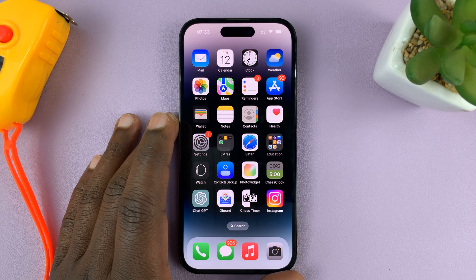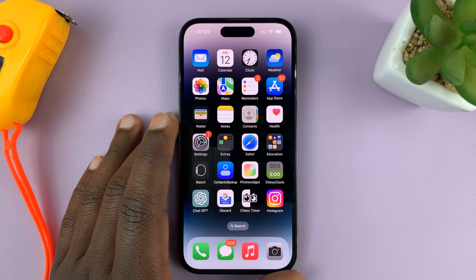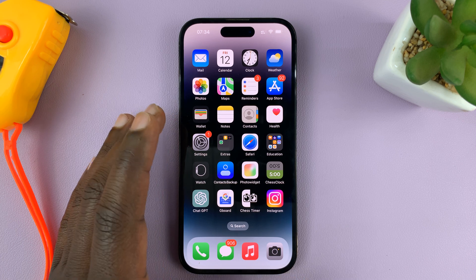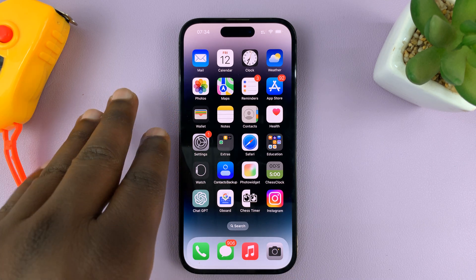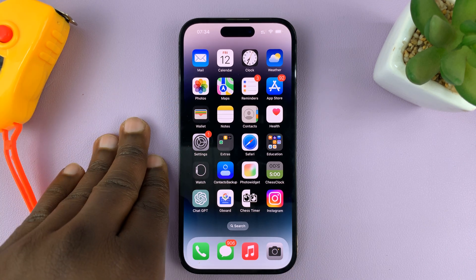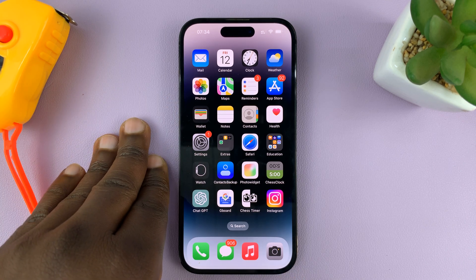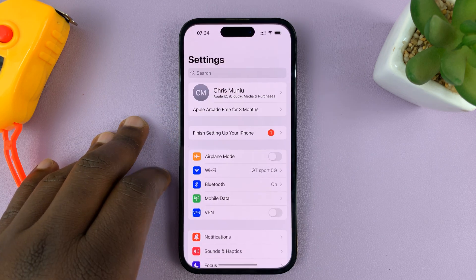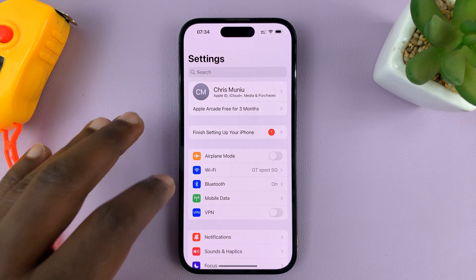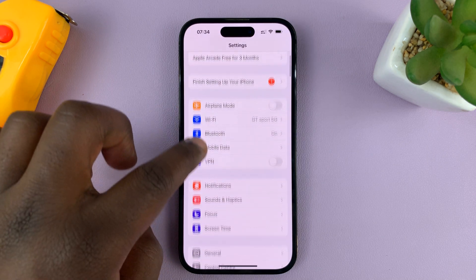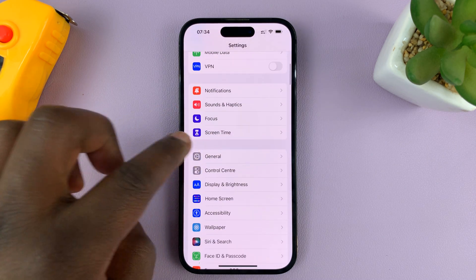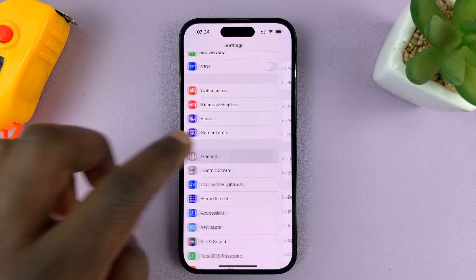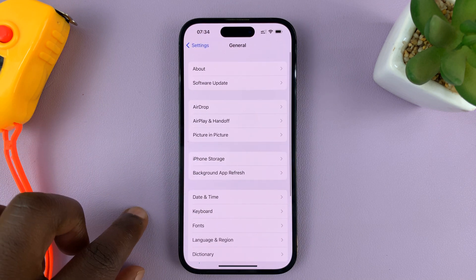In today's tech tip, I'll be showing you how to turn background app refresh on or off for specific apps. Go to Settings, on the main settings page scroll down to General and tap on that.